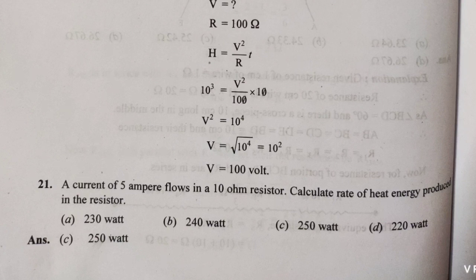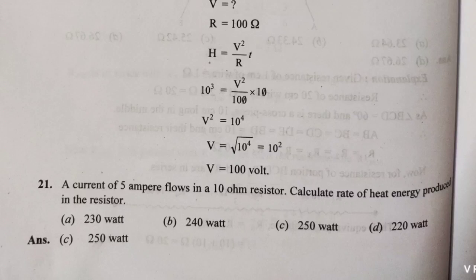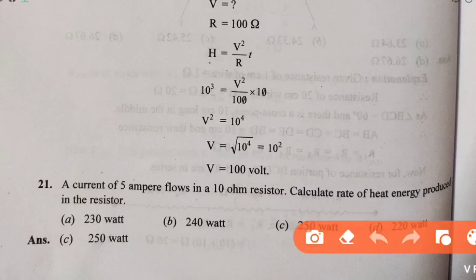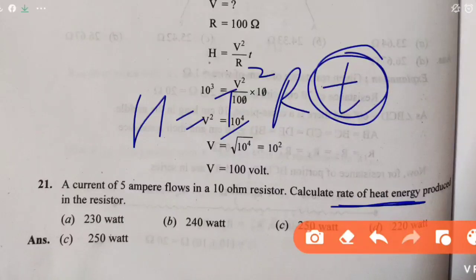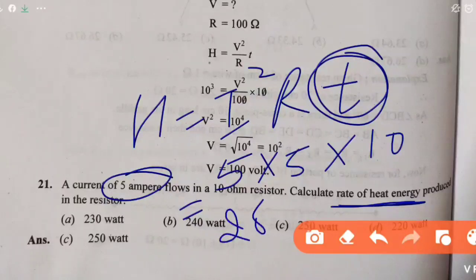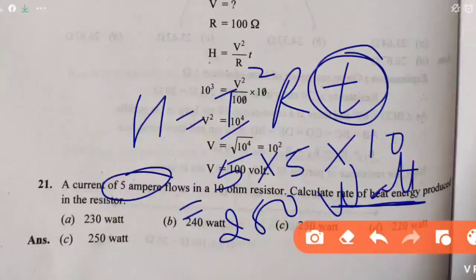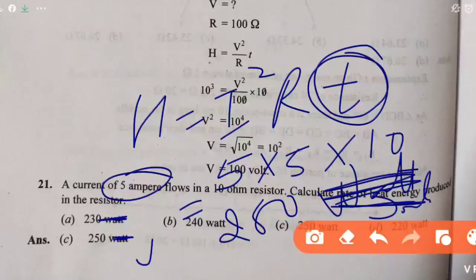Question 21: Find the rate of heat produced. Formula H = I²Rt. Resistance R and current I (5 ampere) are given. Rate means per second, so t = 1. H = 5² × 10 × 1 = 250. Note the unit is joules (not watts), because they asked for heat energy produced, not power. Clear.